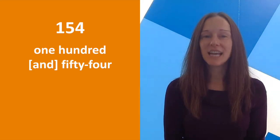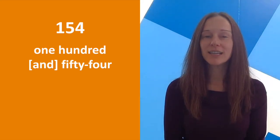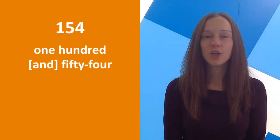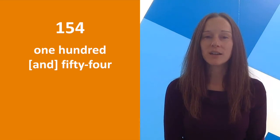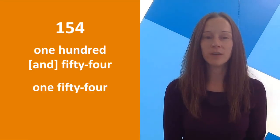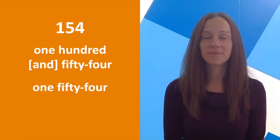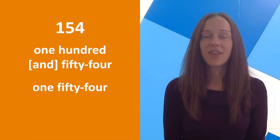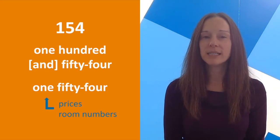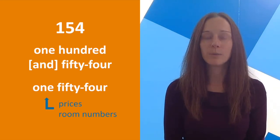In addition to saying 154, you might also hear 154. This would be common for things like prices or room numbers.